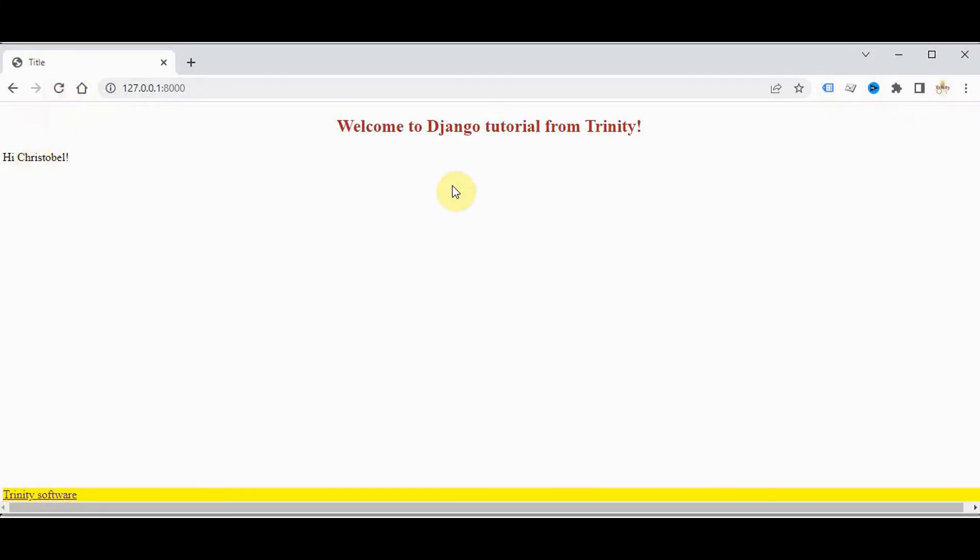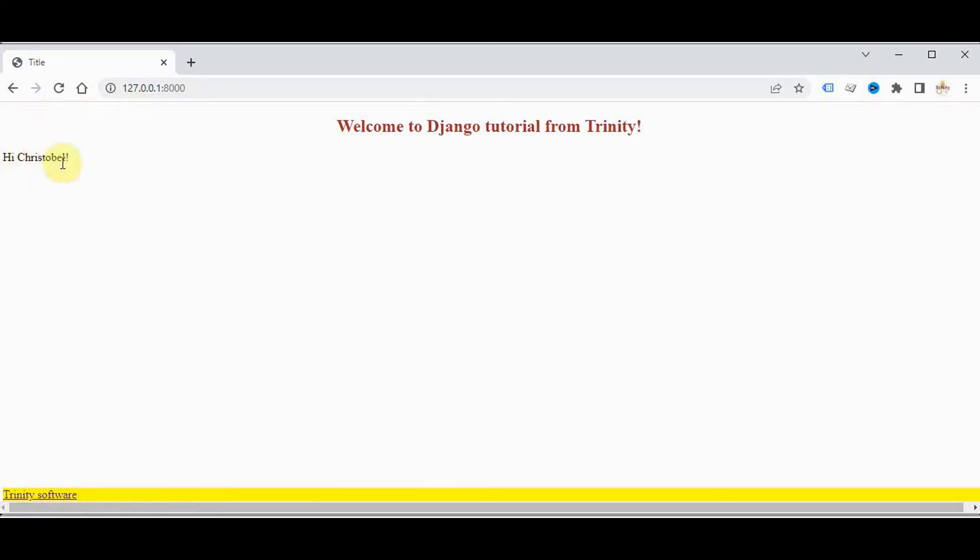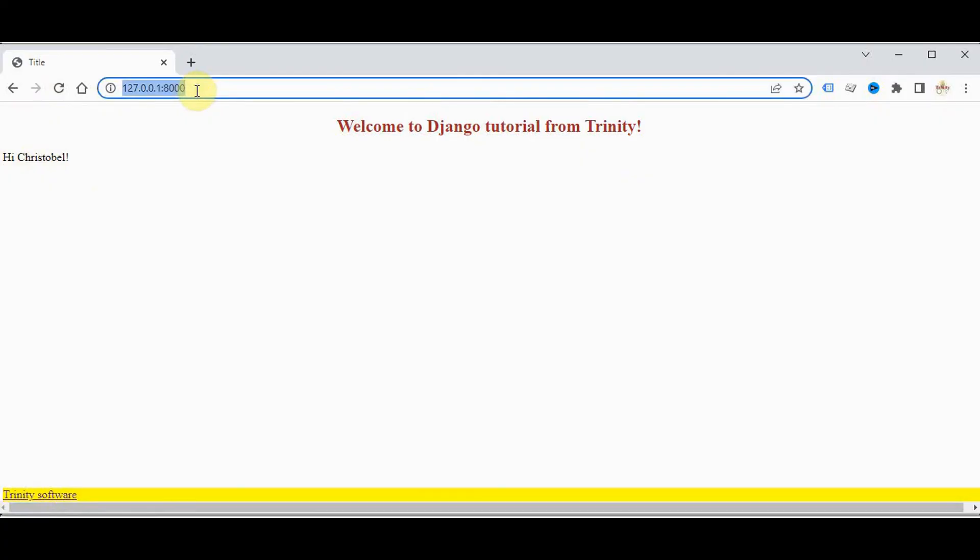Let's refresh this. Here we got this header and footer. Header I have given welcome to django tutorial from trinity and footer I have given the link to this youtube channel. And here when the user has logged in I have just given the message that hi and the user name. But we don't have any logout option here.